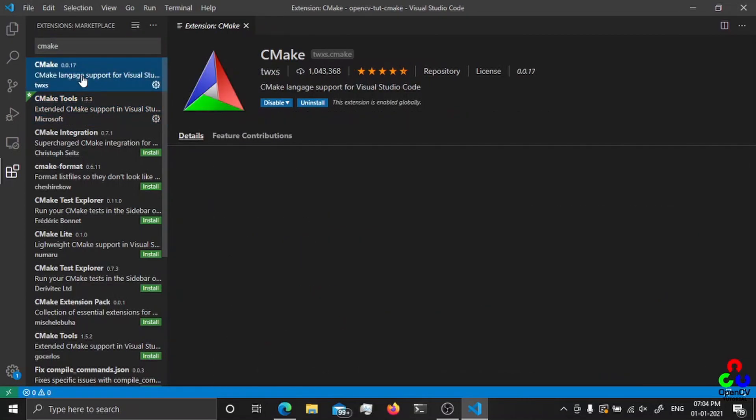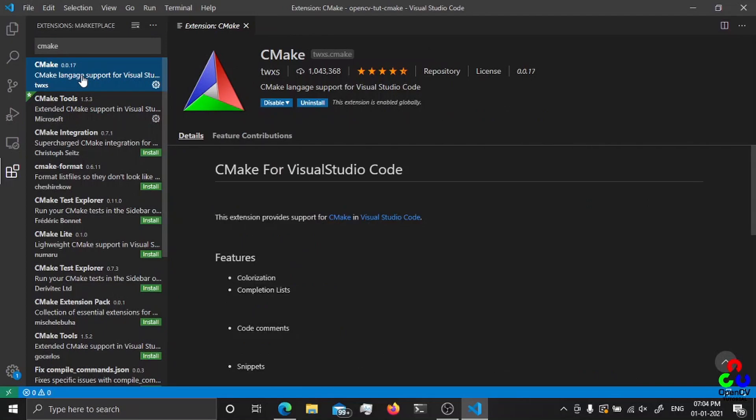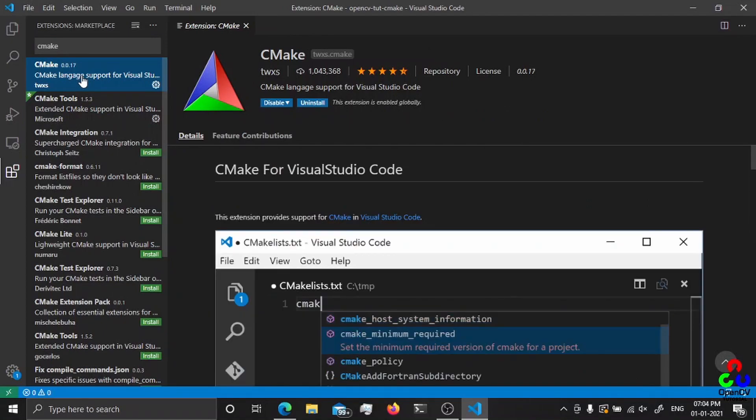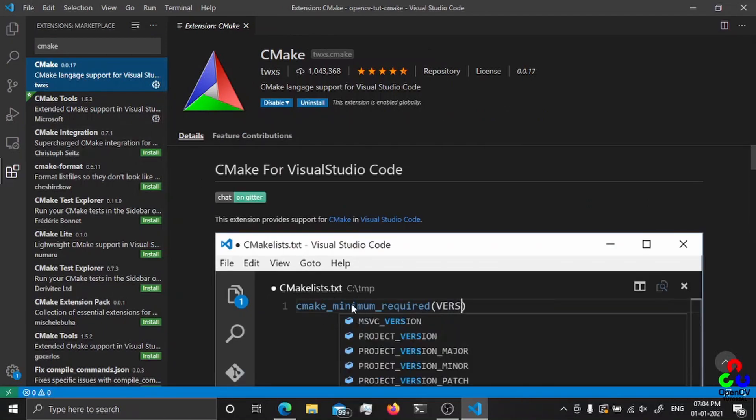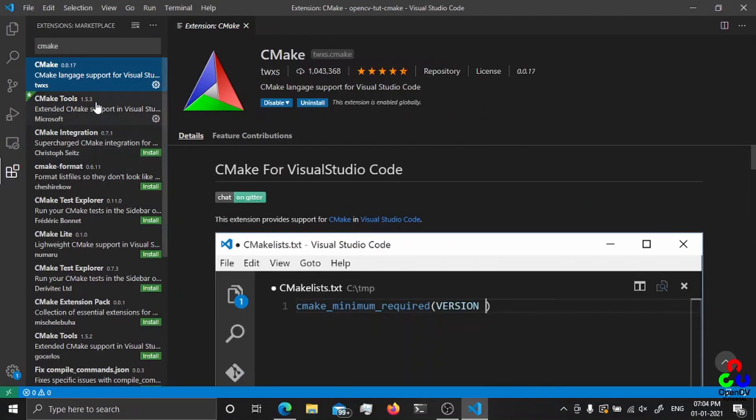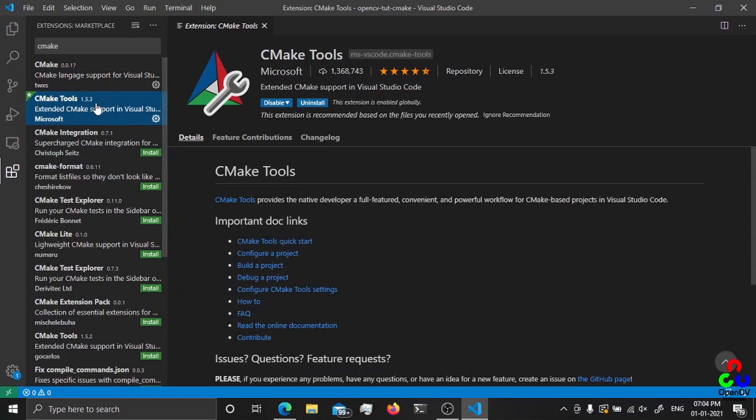Make sure to install CMake and CMake tools both. CMake will give you support when editing the CMake files, and the CMake tools is provided by Microsoft to actually go over the system path and other CMake related things.